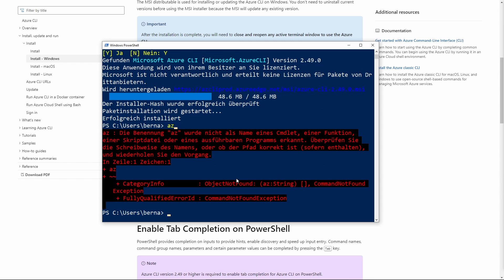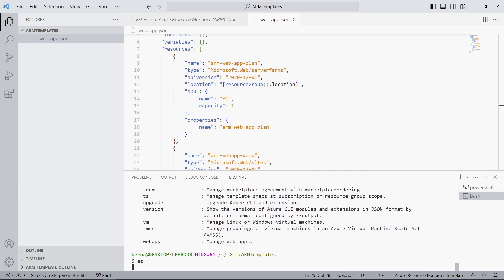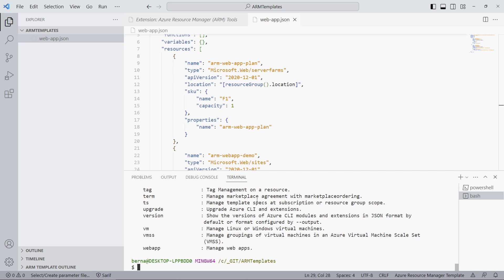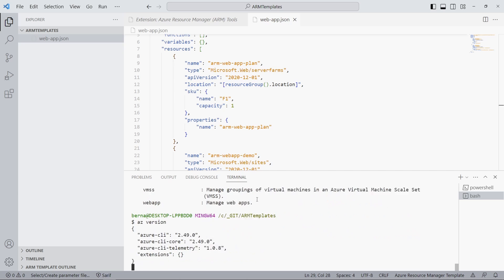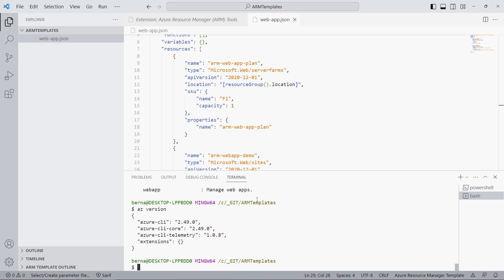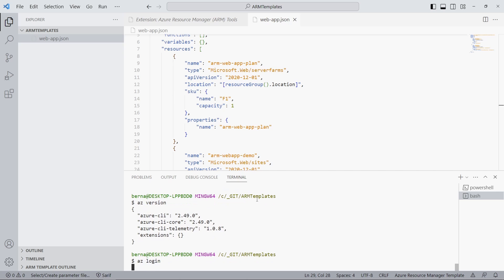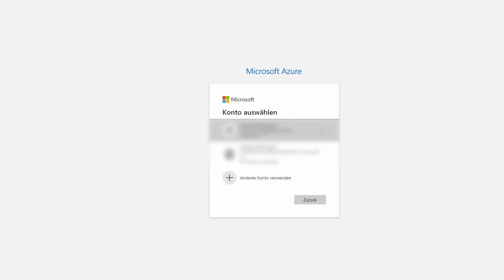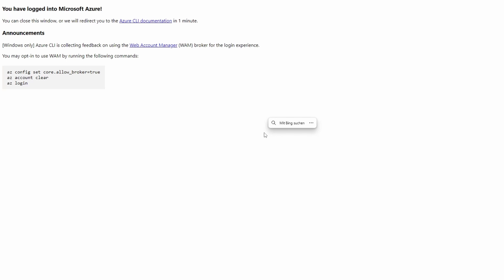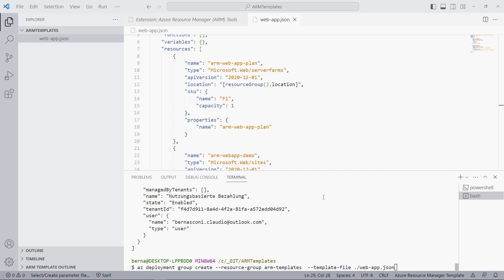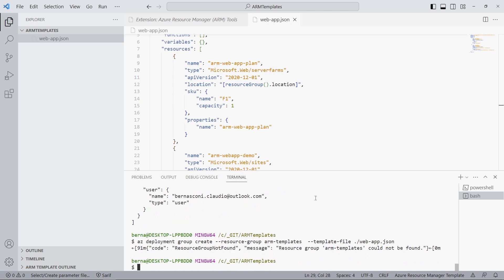I open a bash terminal inside Visual Studio Code and, as you can see, the az command is now available. With az version, we get the current version of the Azure CLI. Next, we need to connect to our Azure account — we can use the az login command and log into our account using the browser. Next, we can use the following command to execute the ARM template.